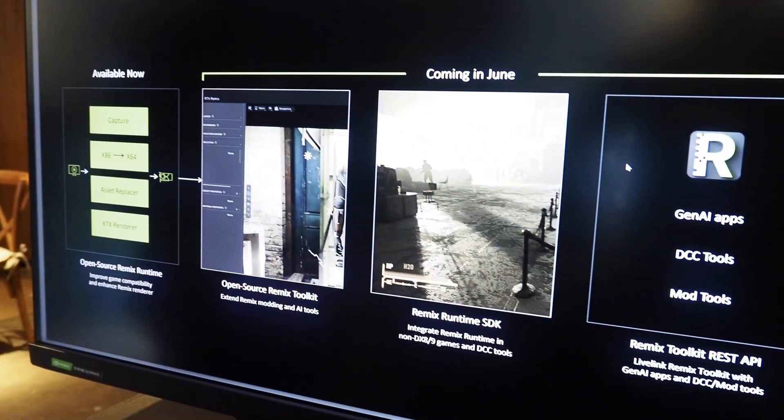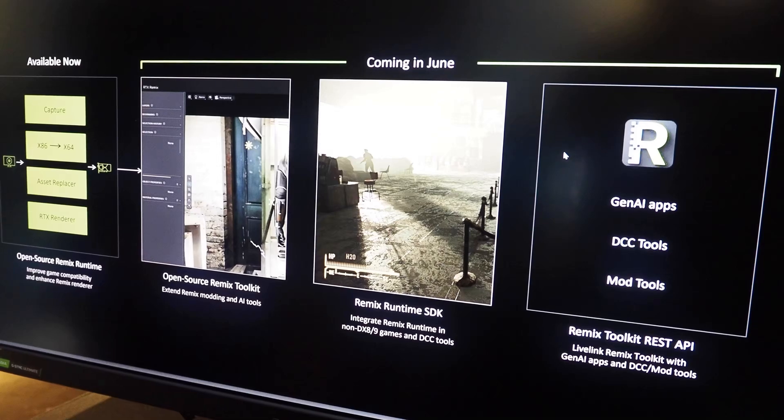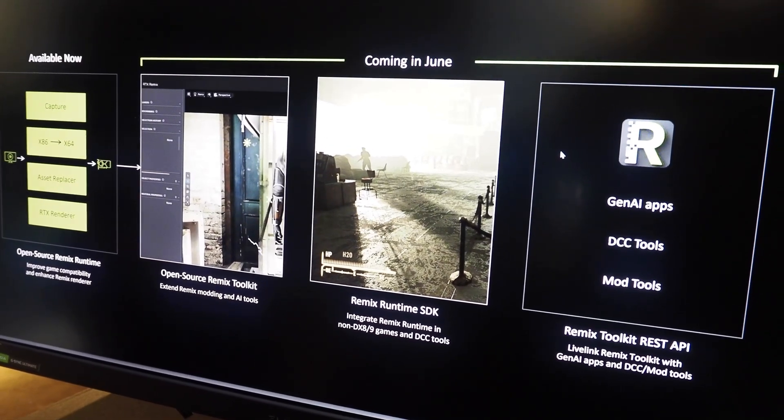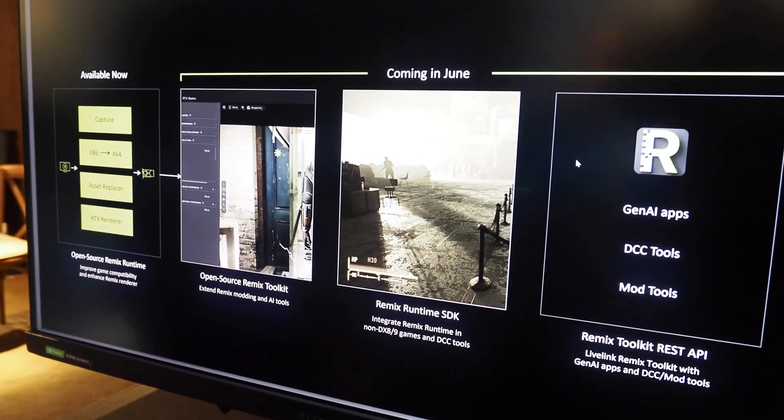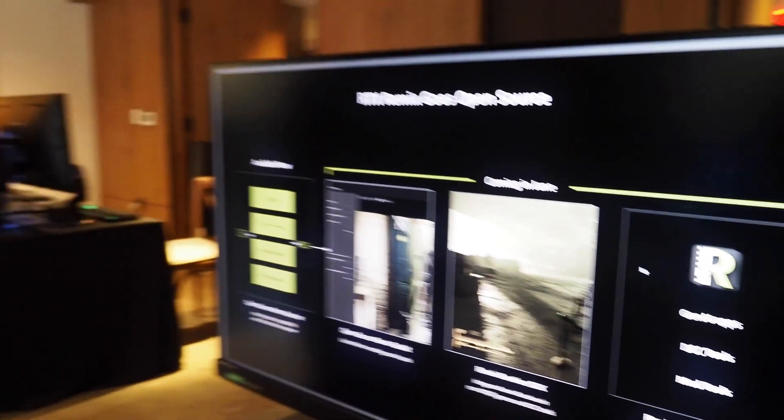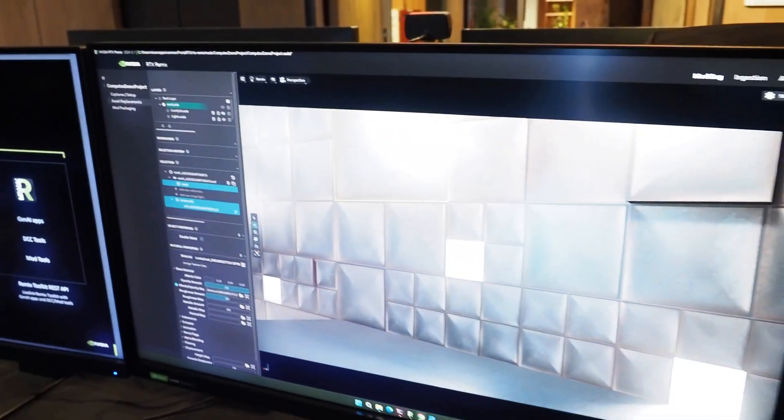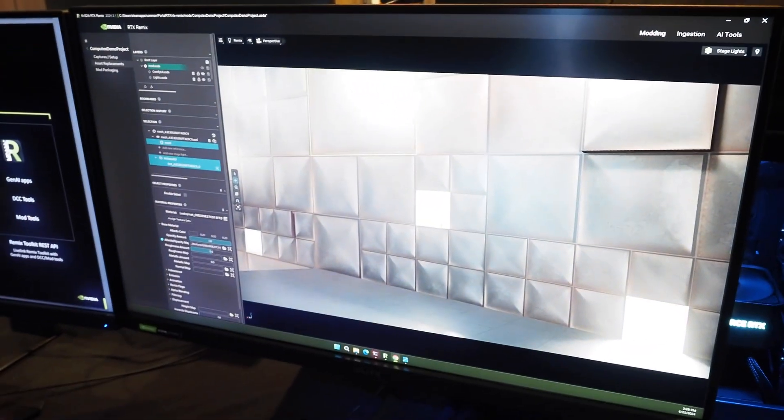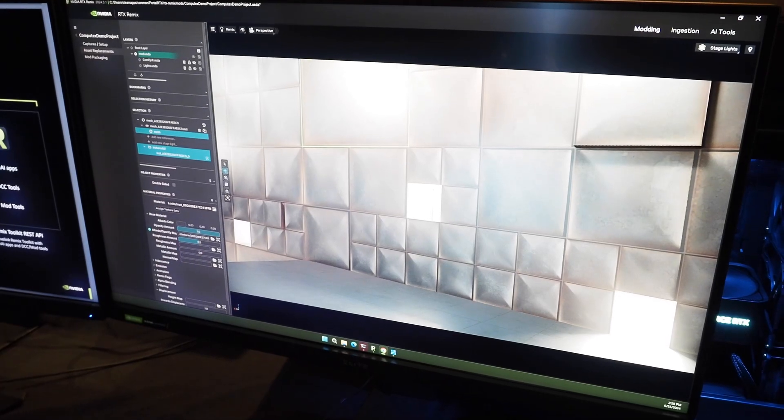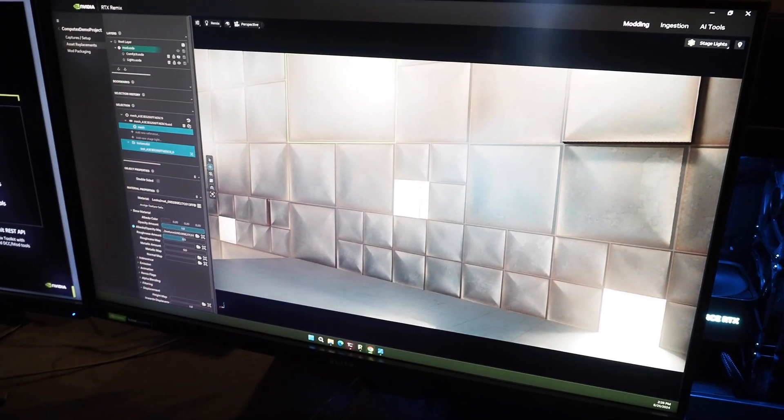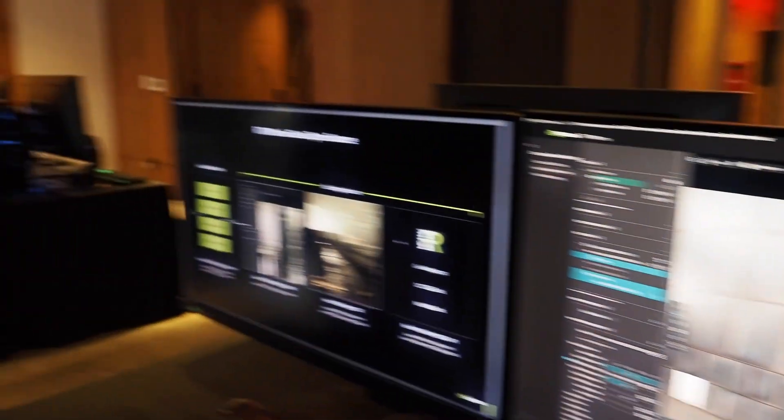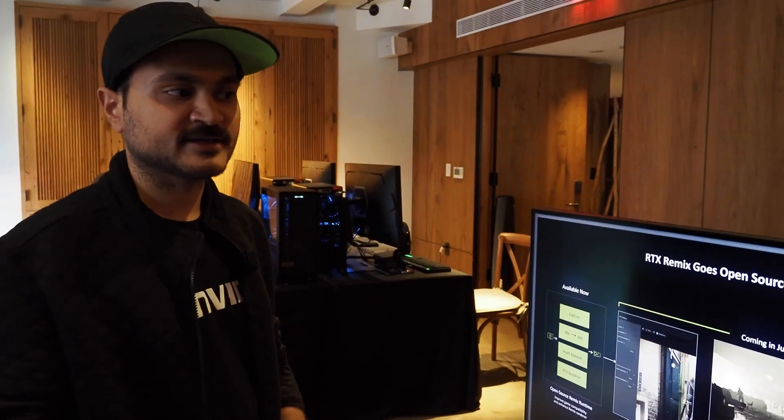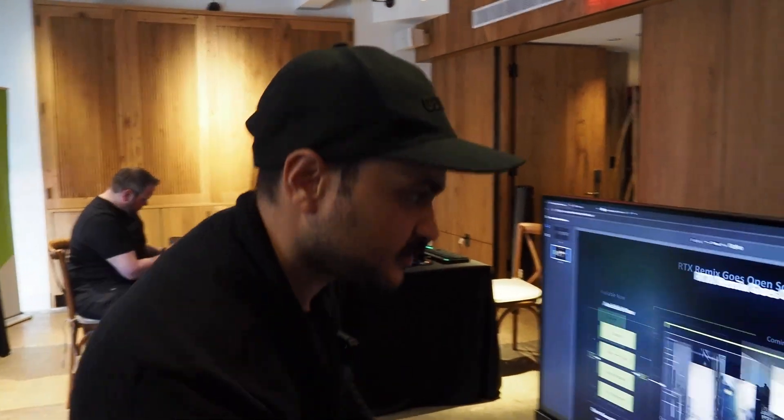Finally, we are launching the Remix Toolkit REST API which allows modders to connect other DCC or content creation tools with Remix Toolkit very easily. And as an example of this REST API for Remix, we have showcased connecting RTX Remix Toolkit with Comfy UI which is one of the most popular stable diffusion distributions that allows creators to chain together multiple different AI models and text prompts to generate really cool textures.